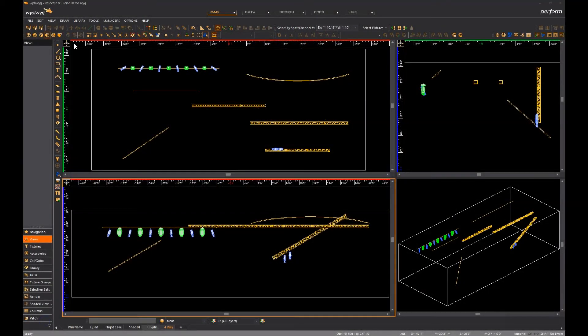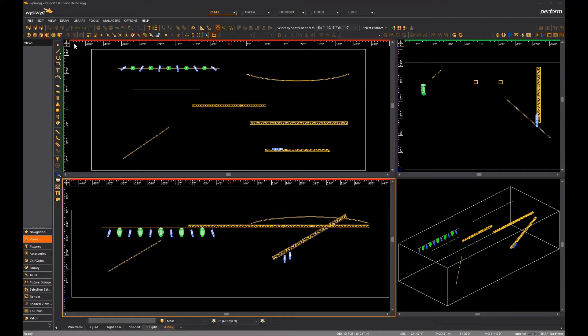Hi everyone, it's Danny here at Cast welcoming you once again to the R45. In this video I'm going to show you how to use the new relocate and clone fixtures features that were added to WYSIWYG for this release.